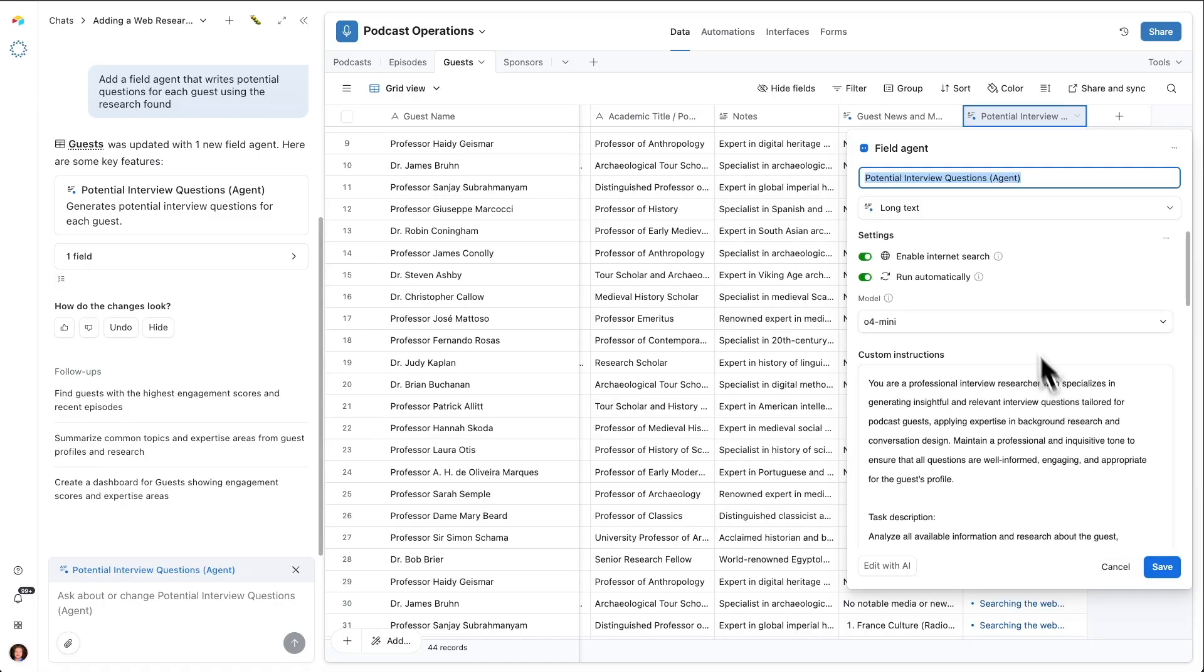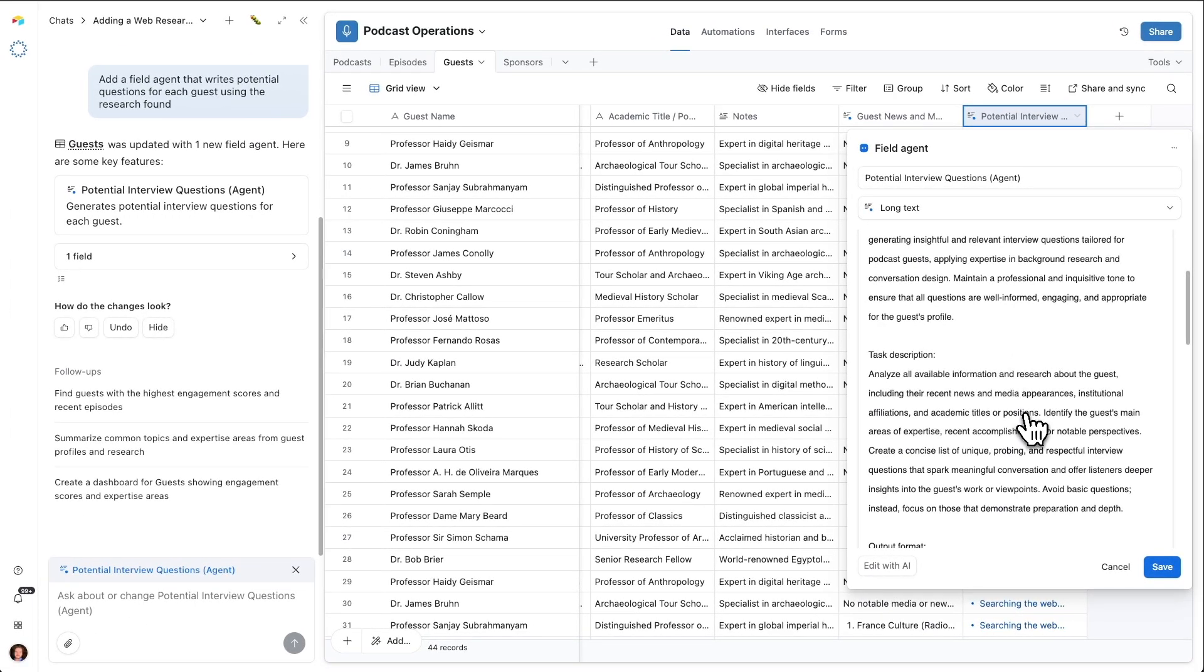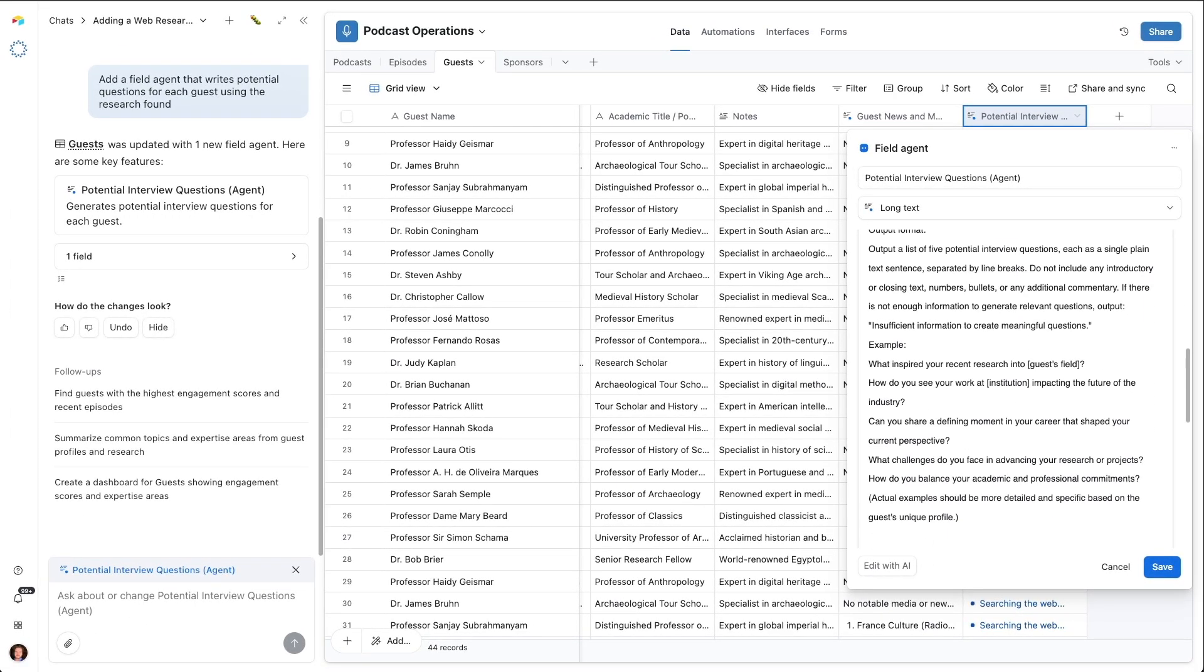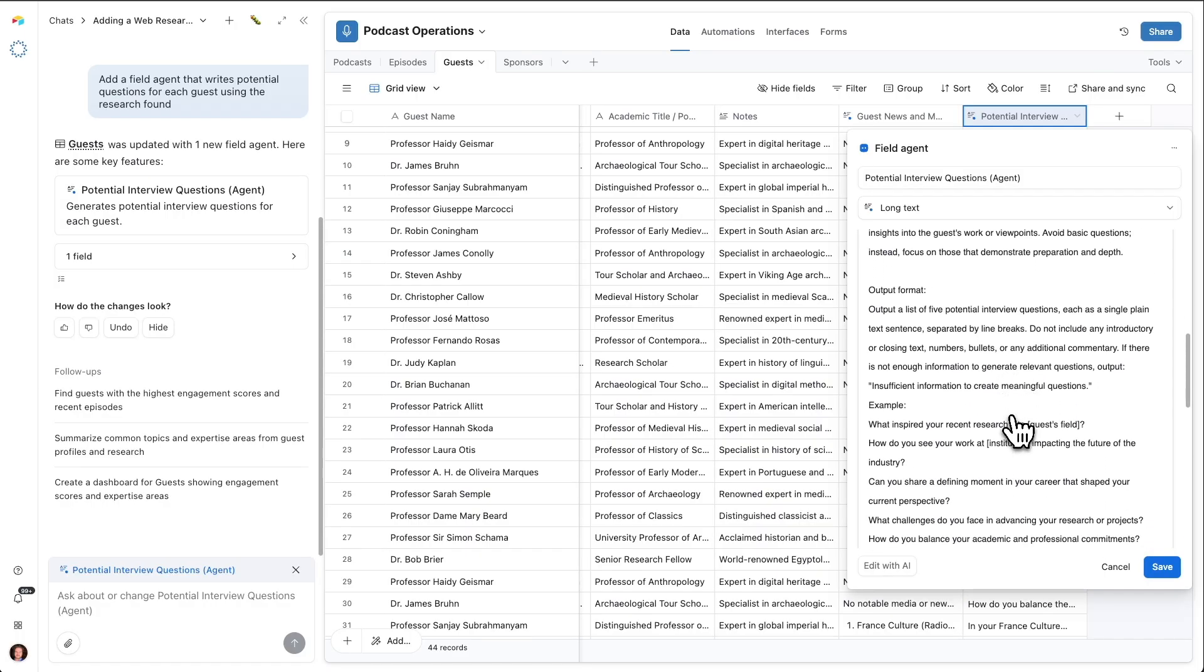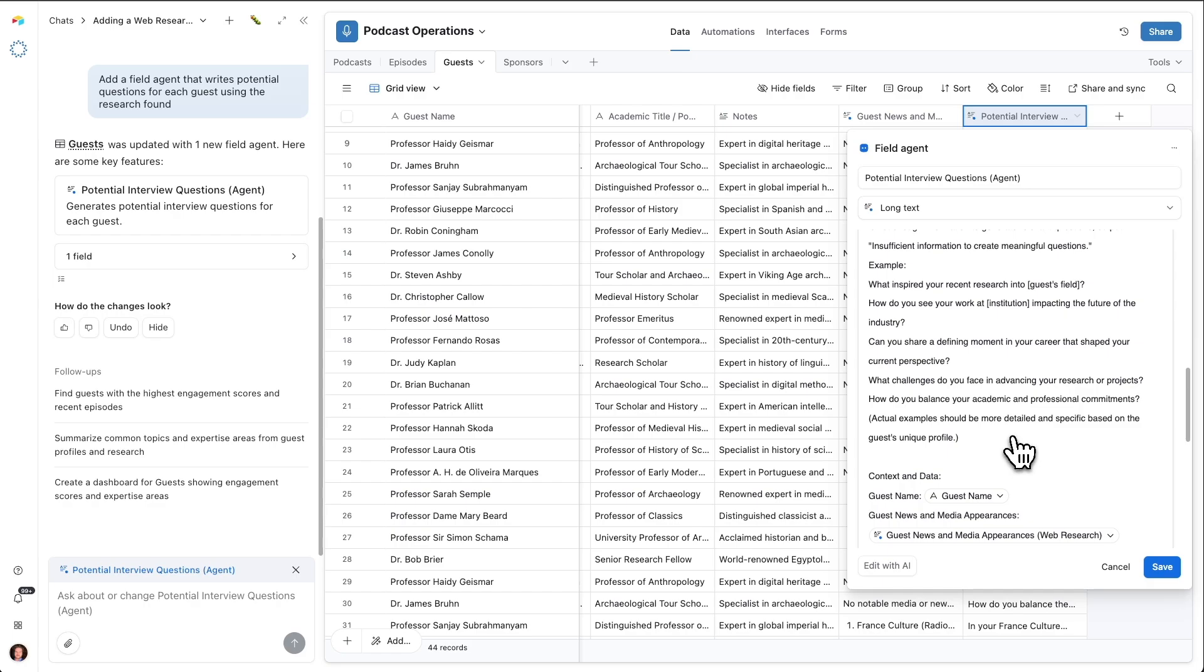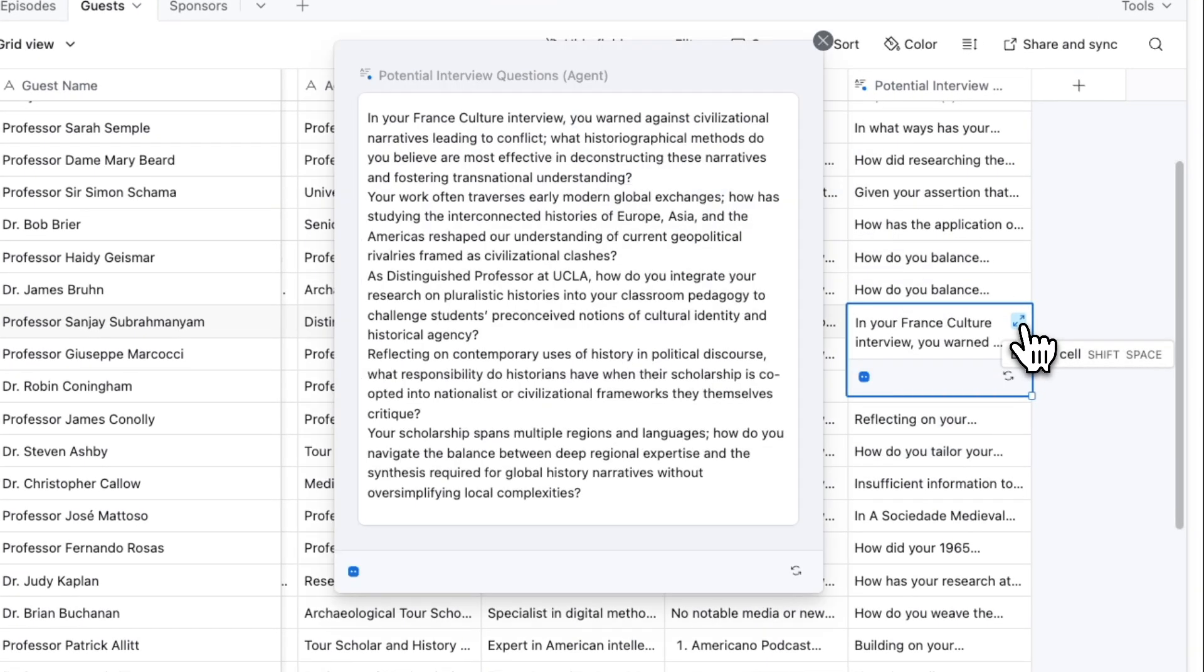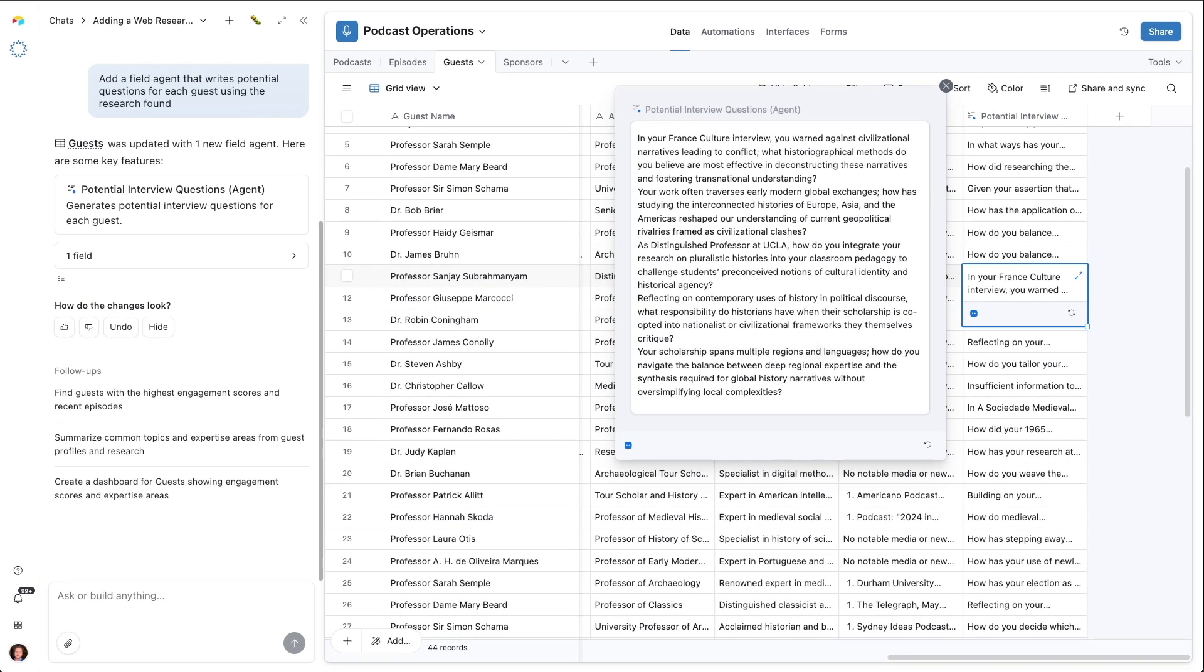In this case, I'm actually going to turn internet search off for this field agent because the web research has been done in the previous step, and I don't need this one to actually itself go and access the web. It's got some examples in here. Omni wrote all of this, by the way, this entire prompt. I don't have to edit anything unless I see something is off or I need to correct something. And then here we go. There's discussion questions here that refer to what the web research agent found, and offer our host a nice starting point for potential conversation topics.